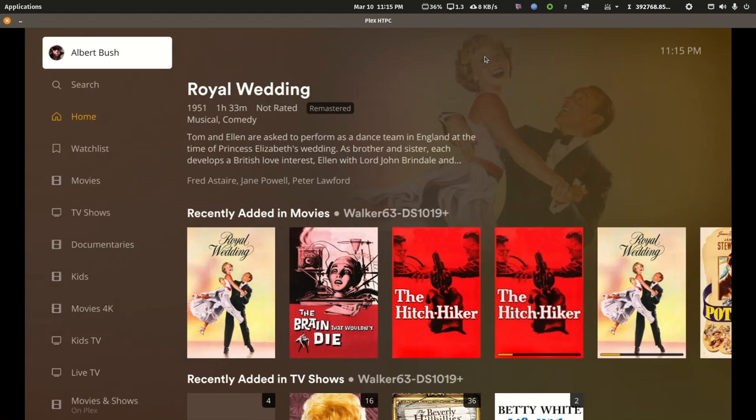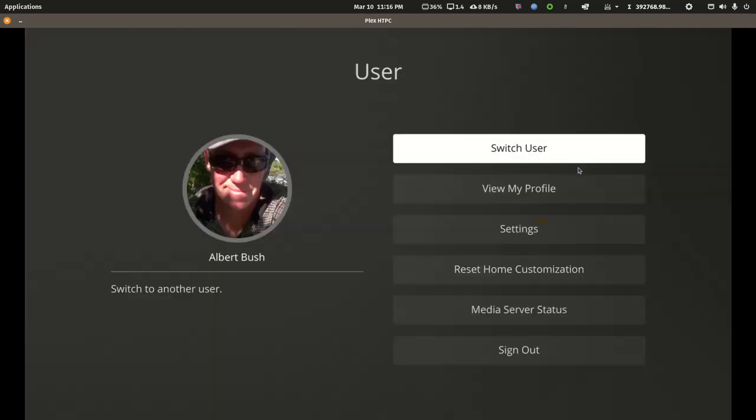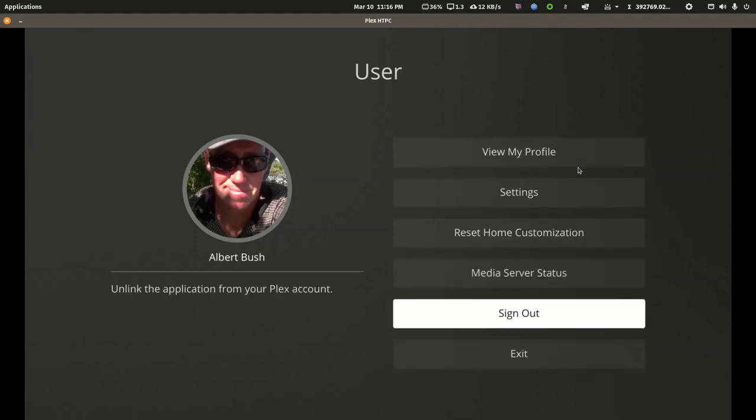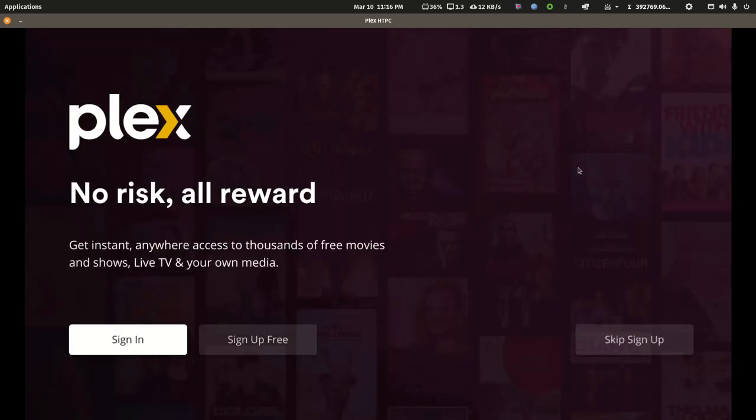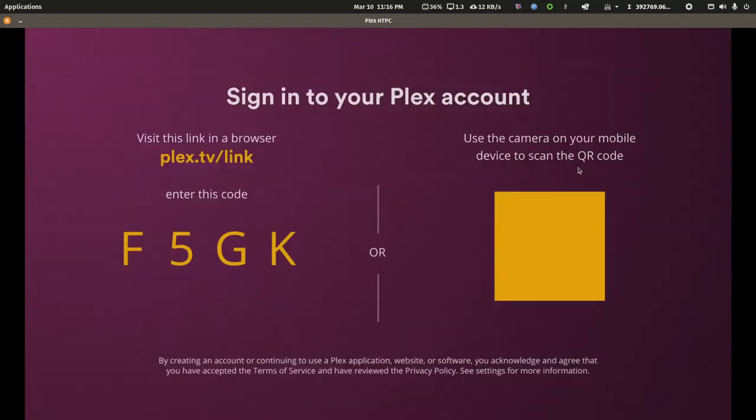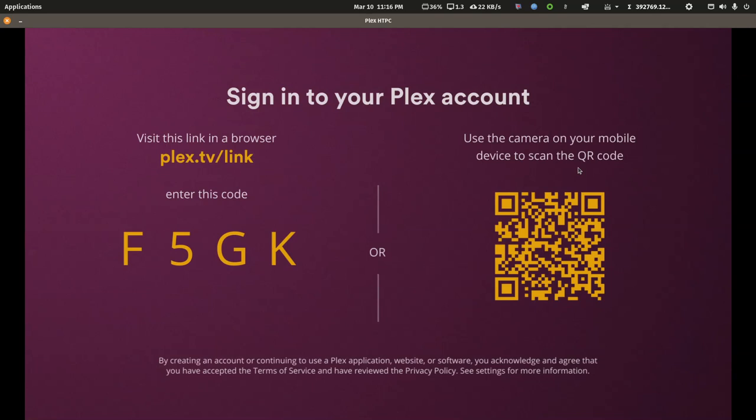So this is the HTPC client app on my Linux computer and I'm going to use this to just demonstrate how all client apps work. The first thing I'm going to do is sign out and then I'll sign back in.